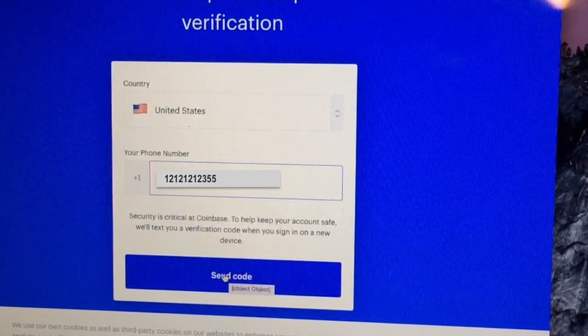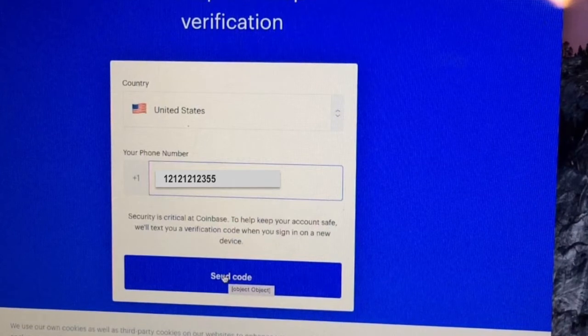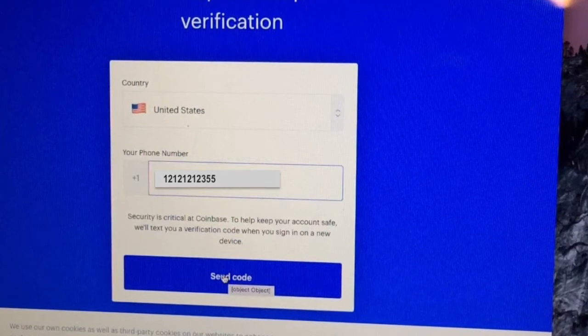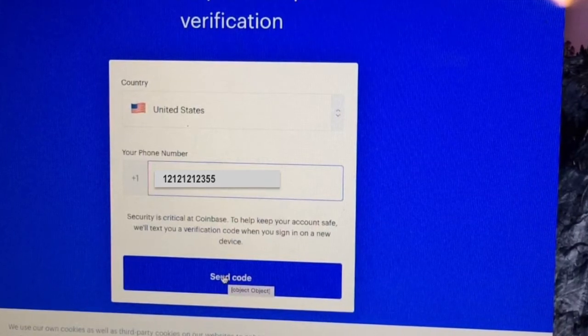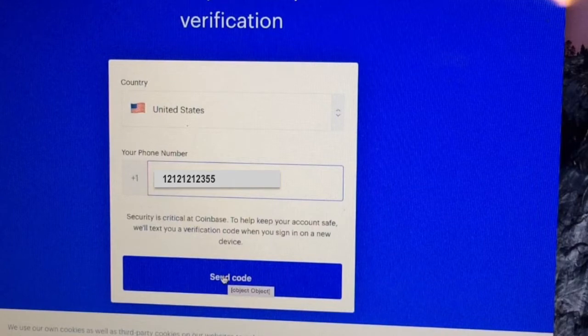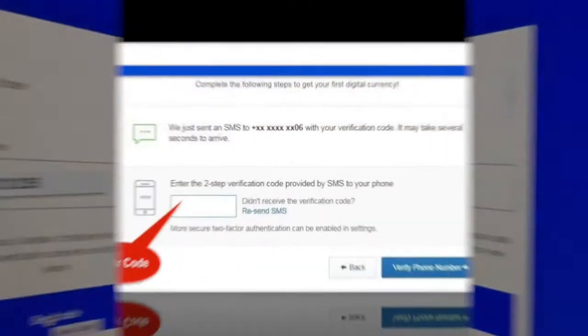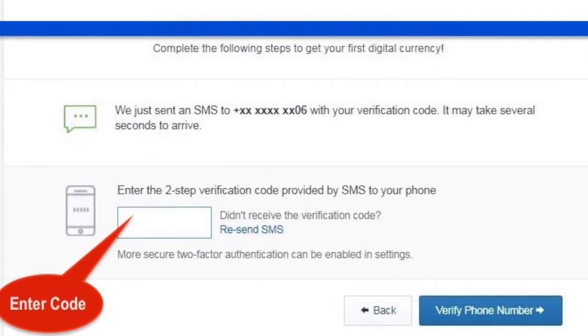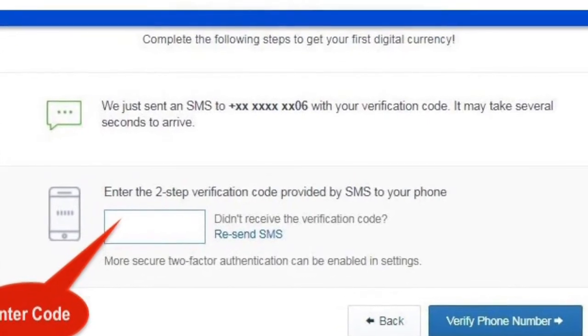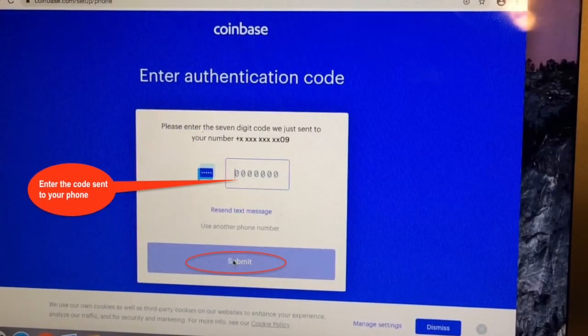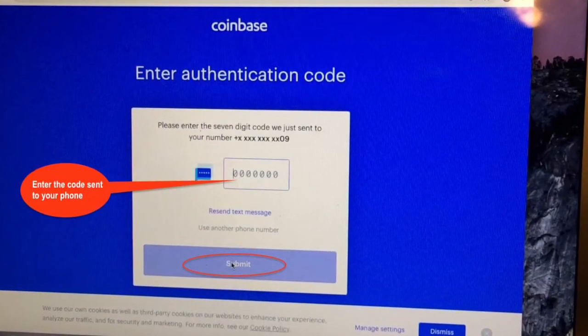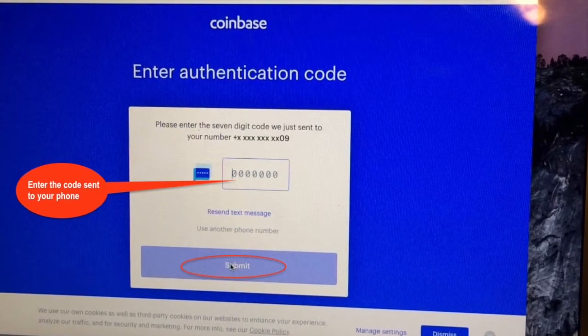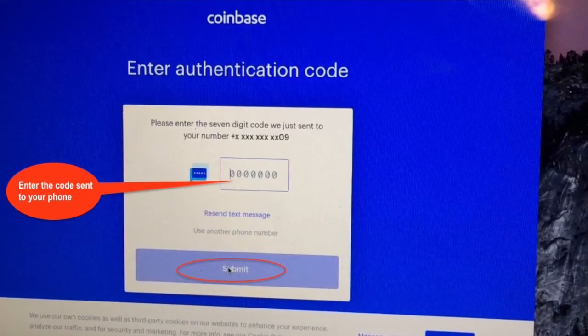Coinbase will send you a message with a verification code. Enter the verification code in the text box provided. Make sure that number is correct, check and double check so we will not be compromised by errors.